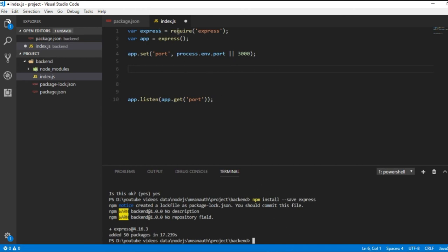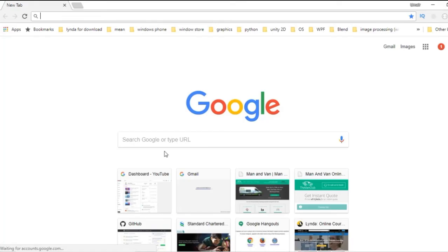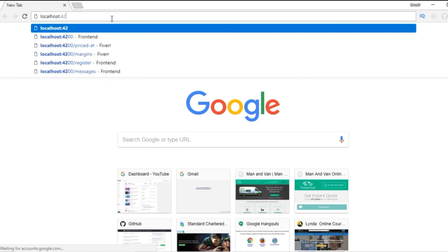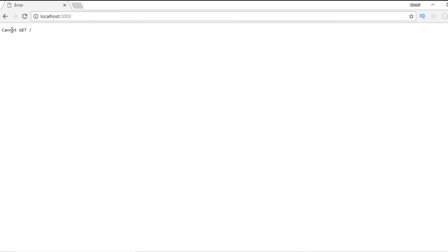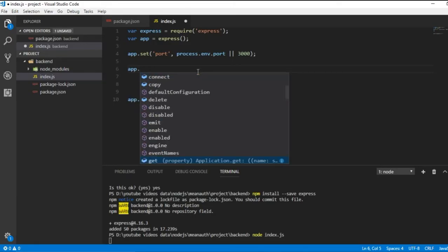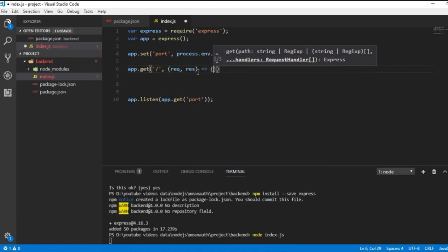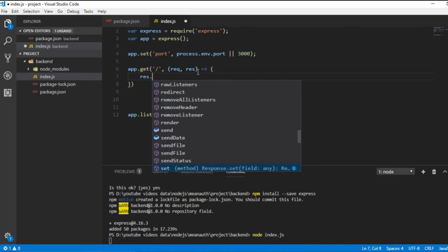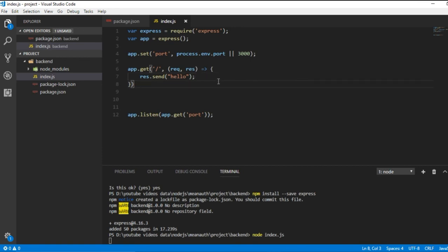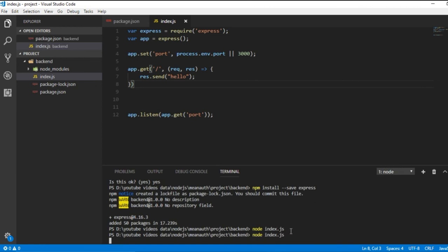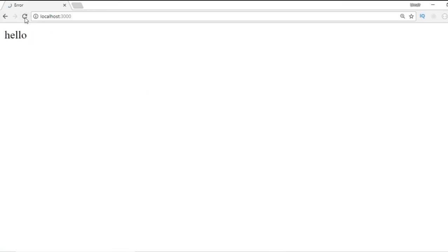To run the server, use the command 'node index.js' in the backend folder. Our server starts, and navigating to localhost:3000 in the browser shows the error 'Cannot GET /' - the default route is missing. To create a default route, use 'app.get("/", (req, res) => { res.send("Hello"); })'. Running the server again and reloading the browser shows the 'Hello' string, confirming the server is running.